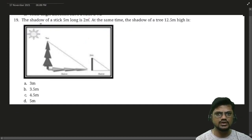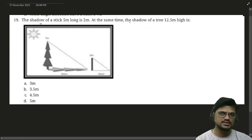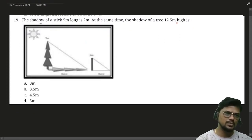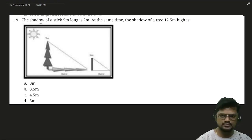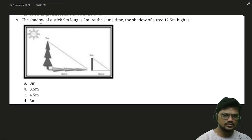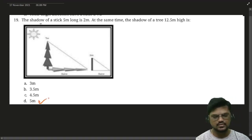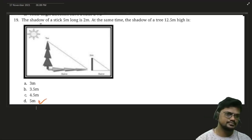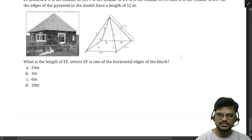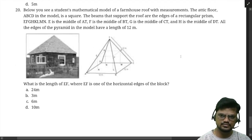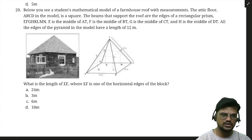The shadow of a stick 5 metres long is 2 metres. At the same time, the shadow of a tree 12.5 metres high will be — Mahijit and Koover both gave the correct answer; the answer is option D, which is 5 metres.